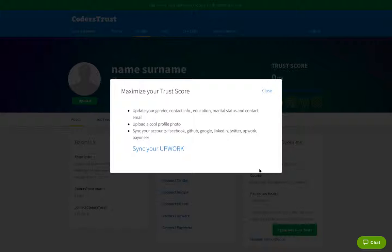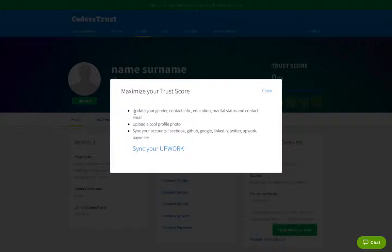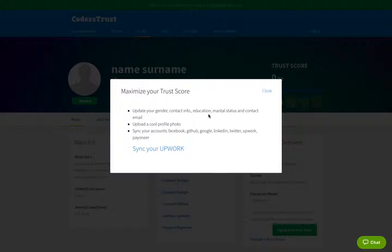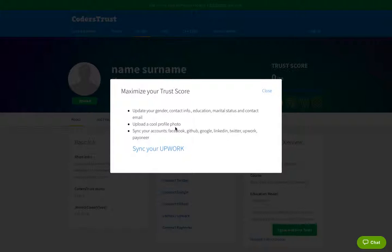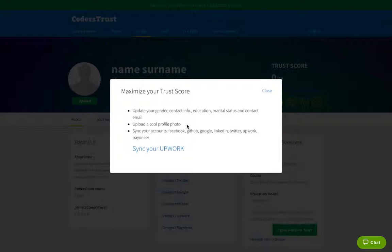So back to the message here, maximize your trust score. What you need to do is fill in the information, your personal information, gender, contact info, education and so on. Upload a cool profile photo. This is important. Please upload a profile picture because it's very important for us to screen between those students that are interested in the program and those who don't. If you just create a profile and you don't put a picture, what does it say about your motivation to participate in the program? So please upload a picture.